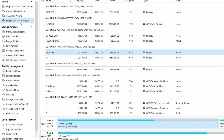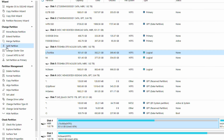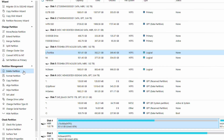There are a bunch of wizards that will walk you through steps to do multi-step processes like migrating your OS, copying a partition, copying a disk, or recovering a partition. We also have the ability to move and resize partitions, extend them, merge them, split them, change cluster sizes, and convert from NTFS to FAT or from FAT to NTFS. You can also set a partition as the primary partition.